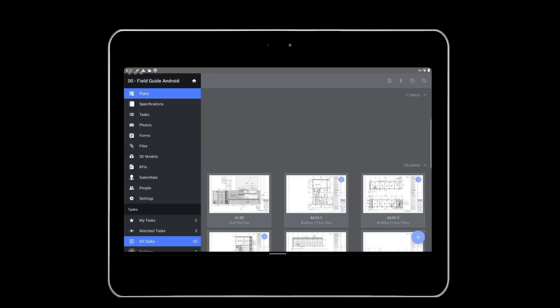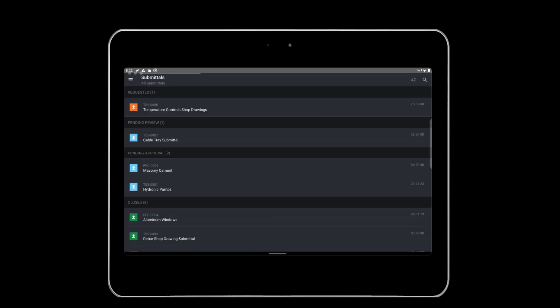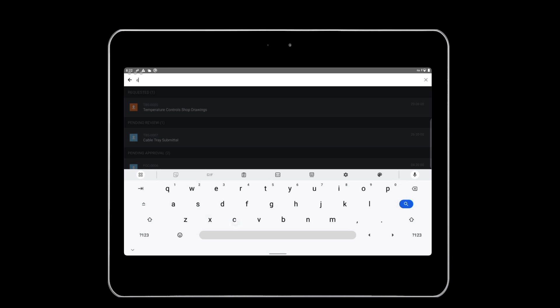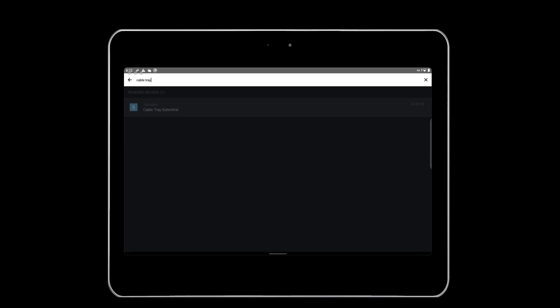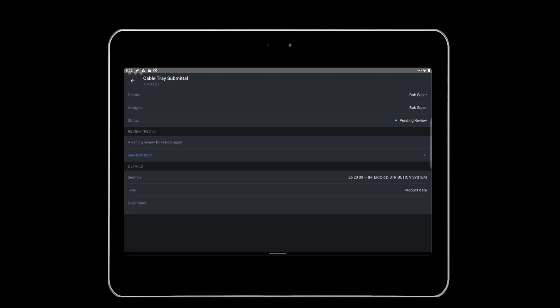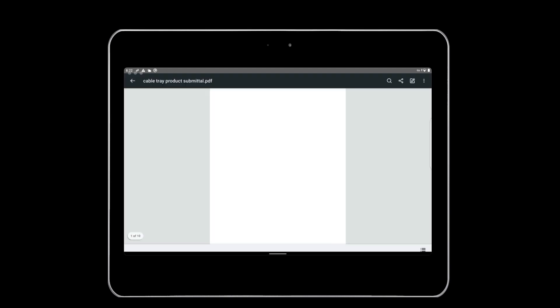You can also easily view submittals by opening up the Submittals tab. Similar to RFIs, you can search for the submittal using the magnifying glass, as well as sort by status, number, name, section, or type. For example, if you need to access the submittal for the cable trays on your job, open the Submittals tab, search for Cable Tray, tap the submittal, then open the attached cable tray submittal to view the product data sheet.